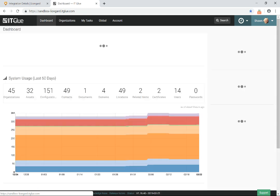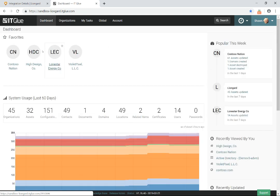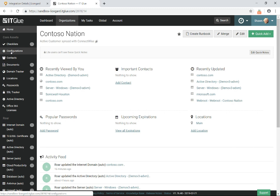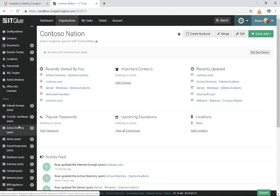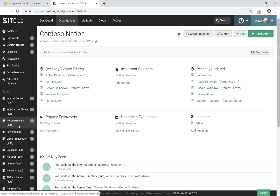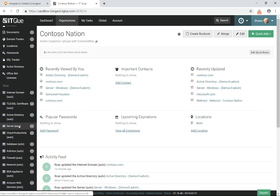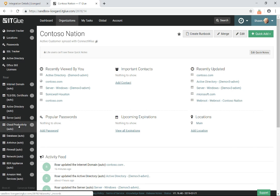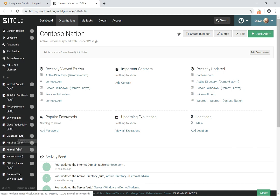So I've got another one in here that we use for demo purposes called Contoso Nation. Contoso Nation has internet domain and DNS, TLS, SSL, Active Directory, servers, cloud productivity like Office 365, Database, SQL, Antivirus, Firewall, all those inspections that are running in Roar.